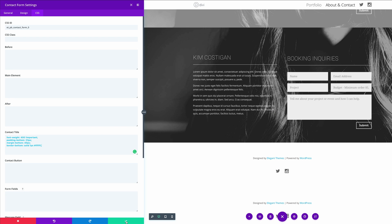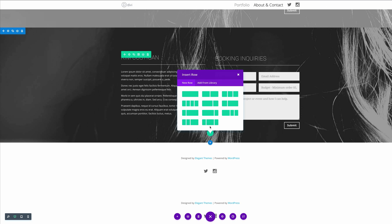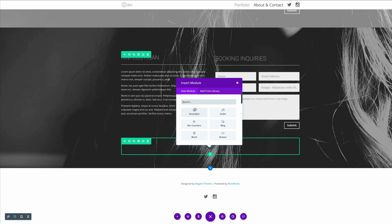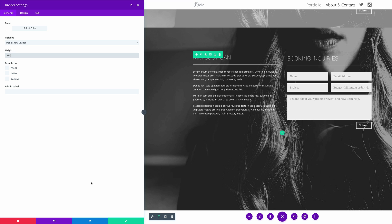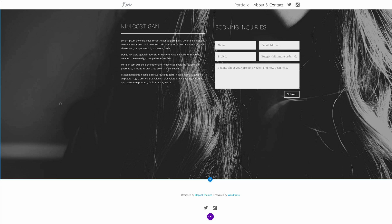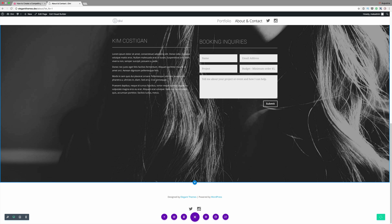Now we need to add a new row with one column and then add a divider to it. Just to add a bit more space to the bottom of this page, make sure the height is set to 350. Then save the changes. Now that we're happy with the design, go ahead and save, then exit the visual builder.